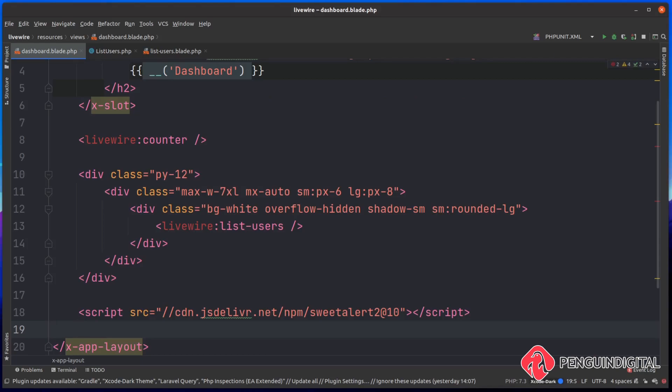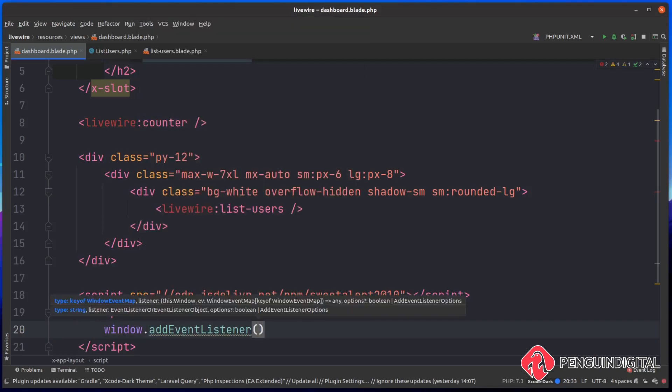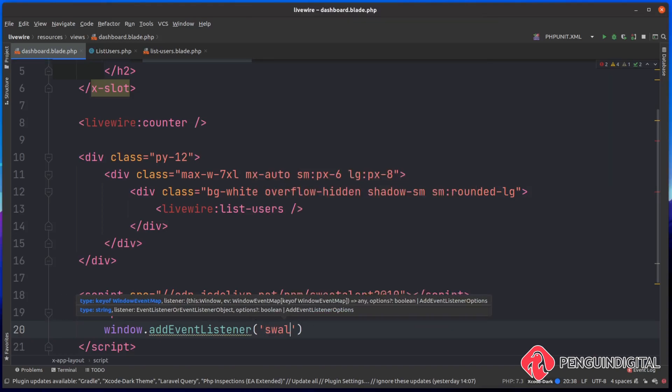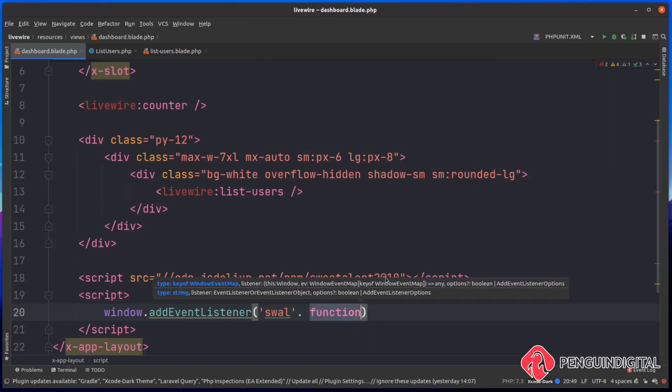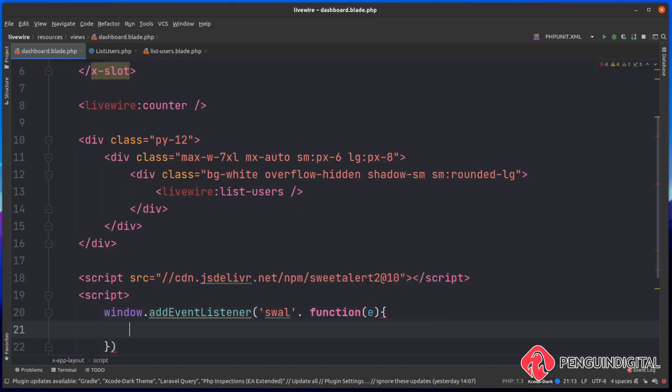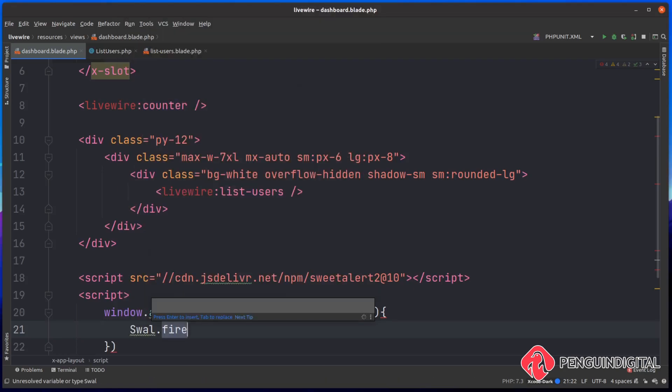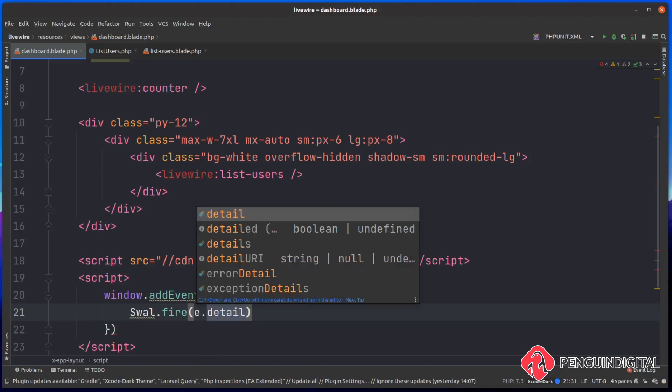Back over in our dashboard.blade.php file where we brought in the script tag by the CDN, I'm going to create another script tag. Inside of here, we're going to add an event listener for that emitted event. We can say window.addEventListener, and then what do we want to listen for? Well, we want to listen for that SweetAlert event which I called swal. We're going to pass that into a closure along with the event. Then finally, we can actually call the SweetAlert library. There's a method on there called fire which actually triggers the modal. We want it to use our options that we're passing down from PHP, so because we're passing in the event here, we can say e.detail, and that'll pass in the array of details that we're passing down from the controller.